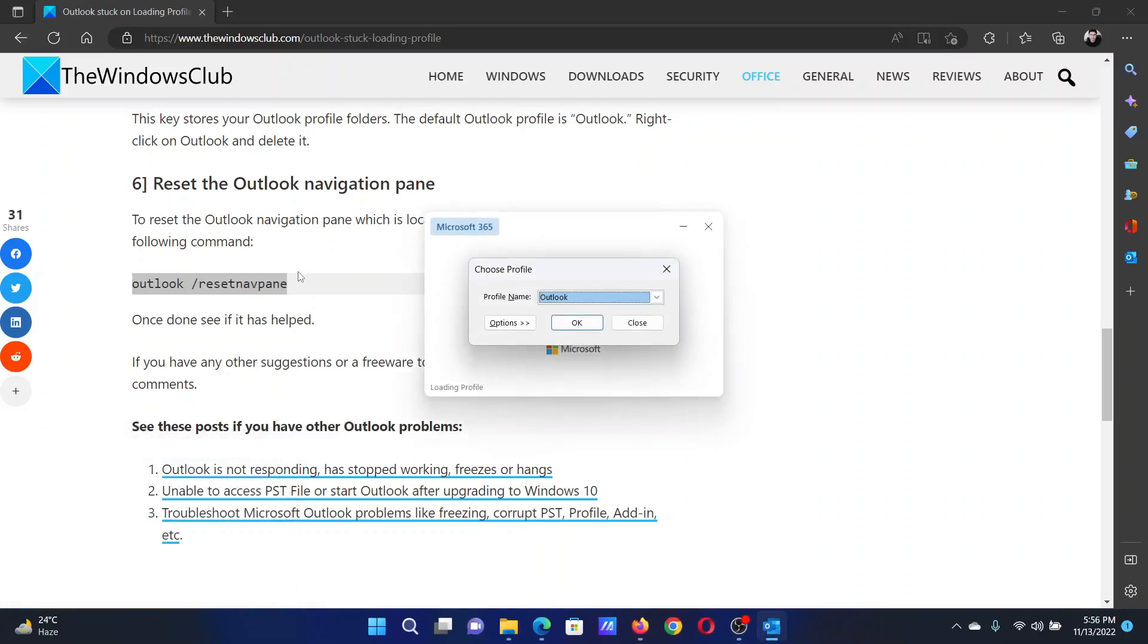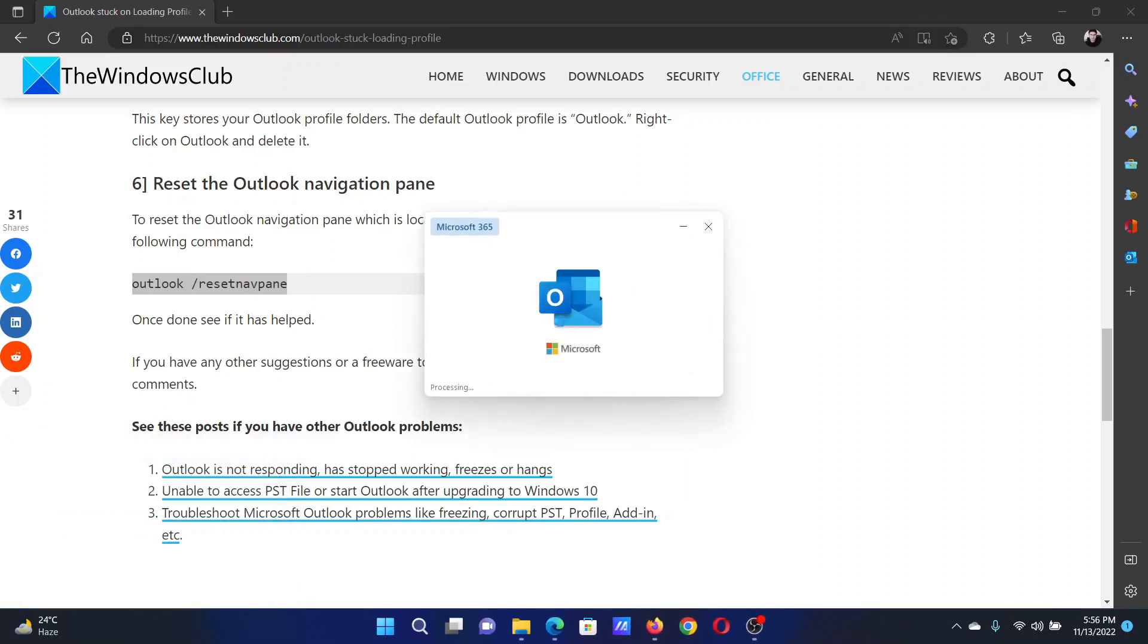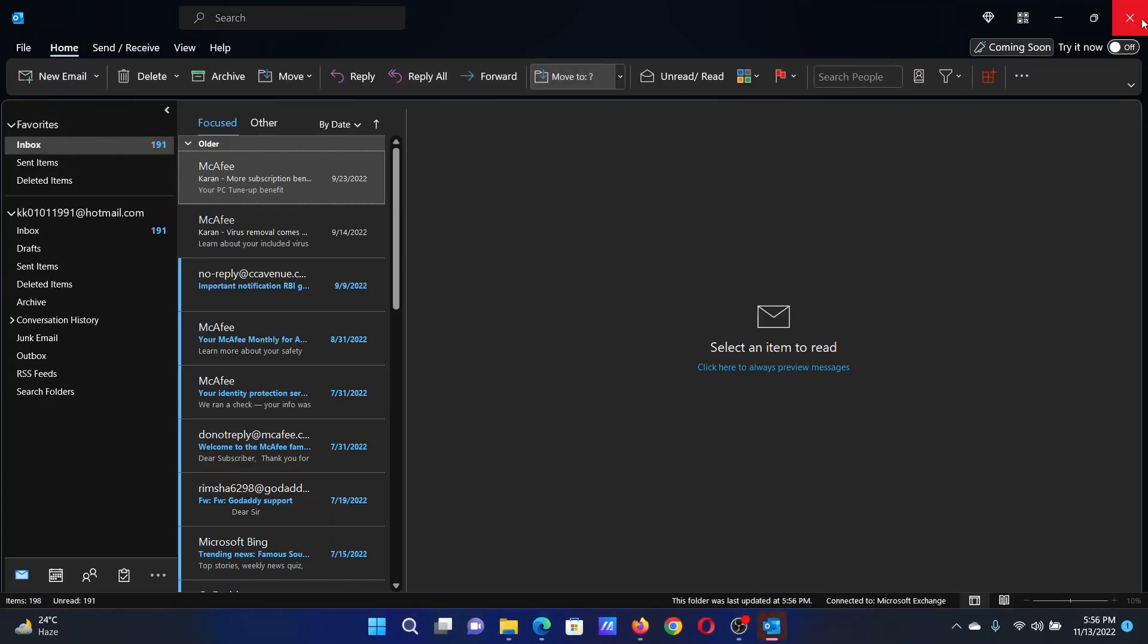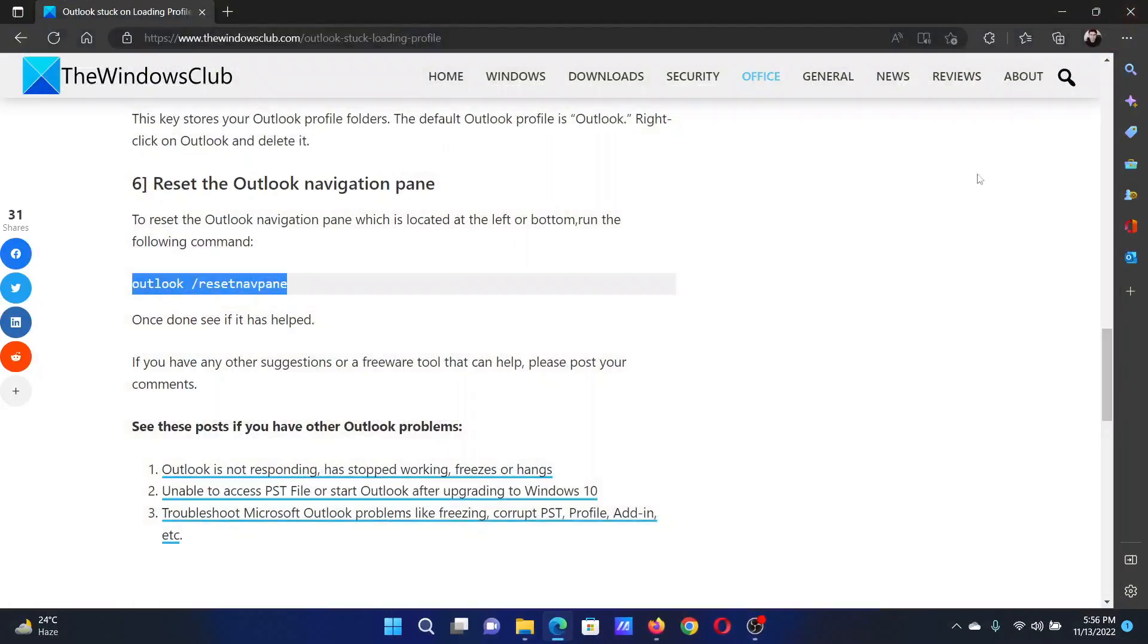Now click on OK and you would have reset the Outlook navigation pane. Isn't this easy and interesting? If you have any doubts...